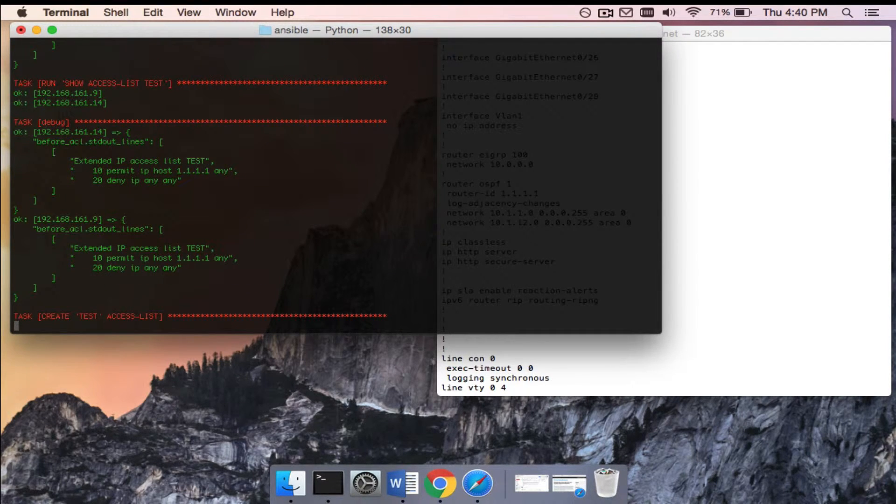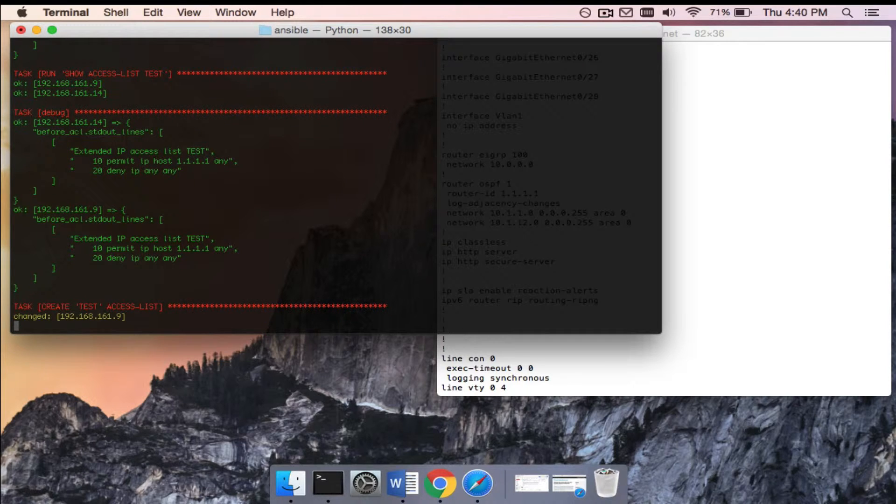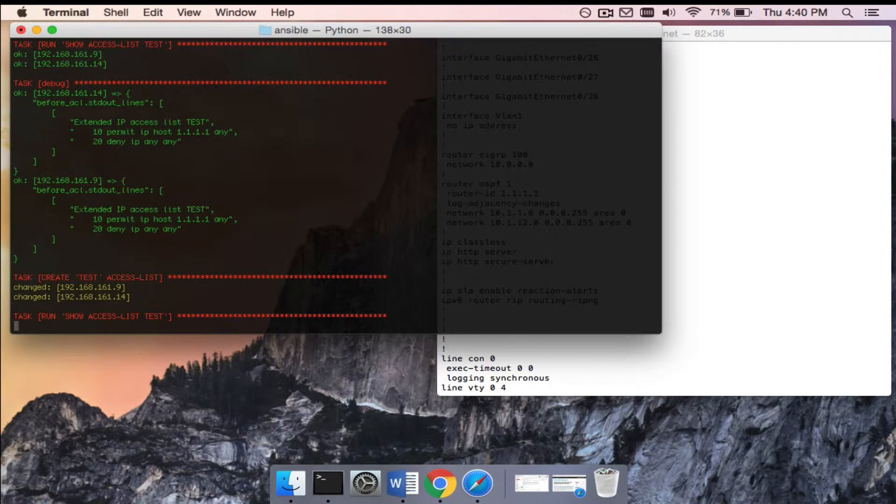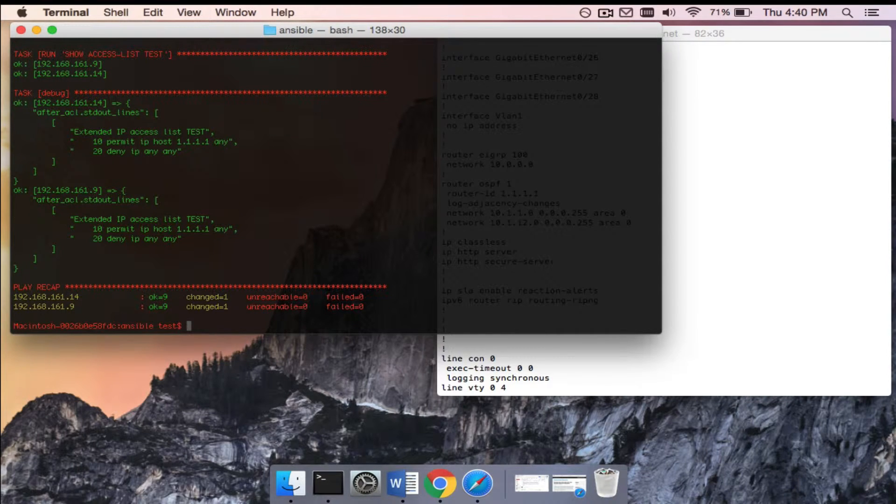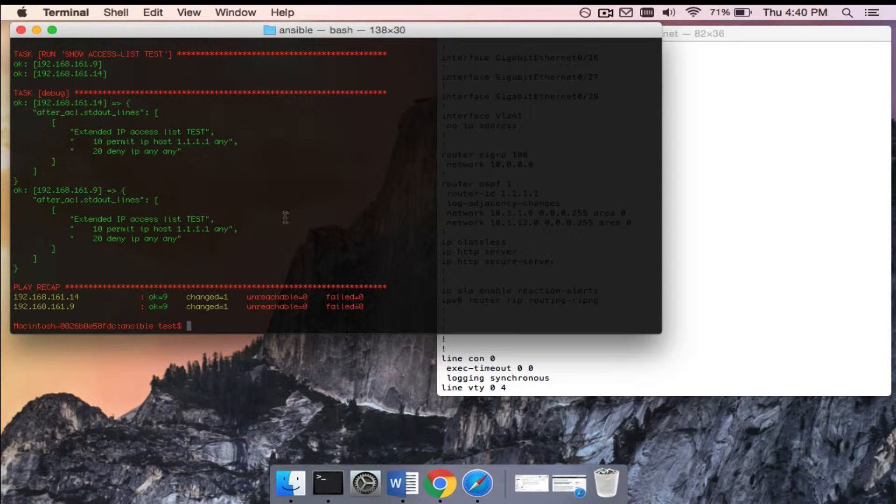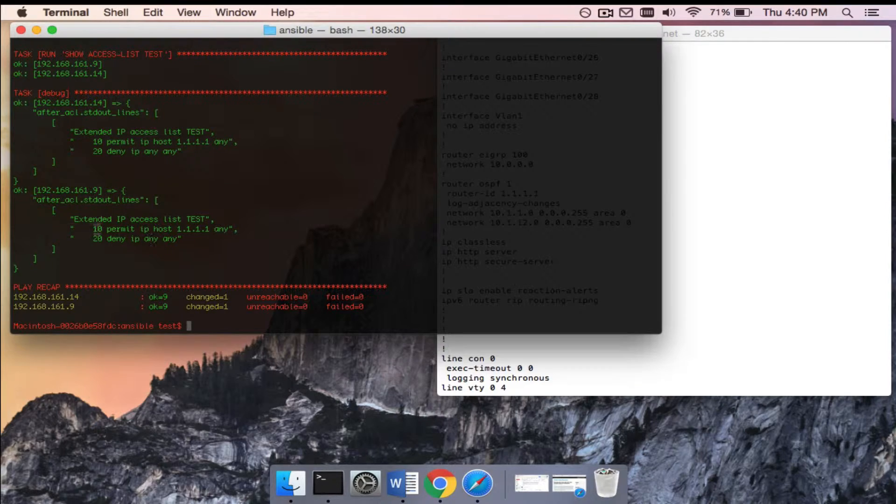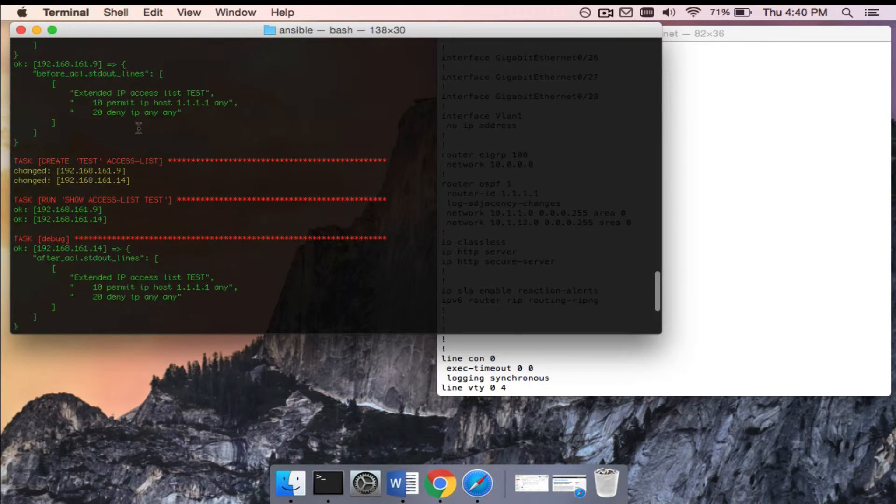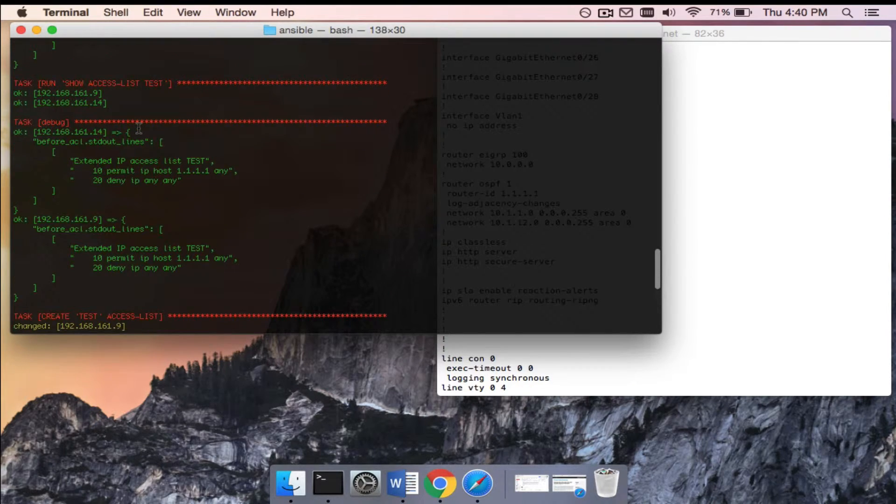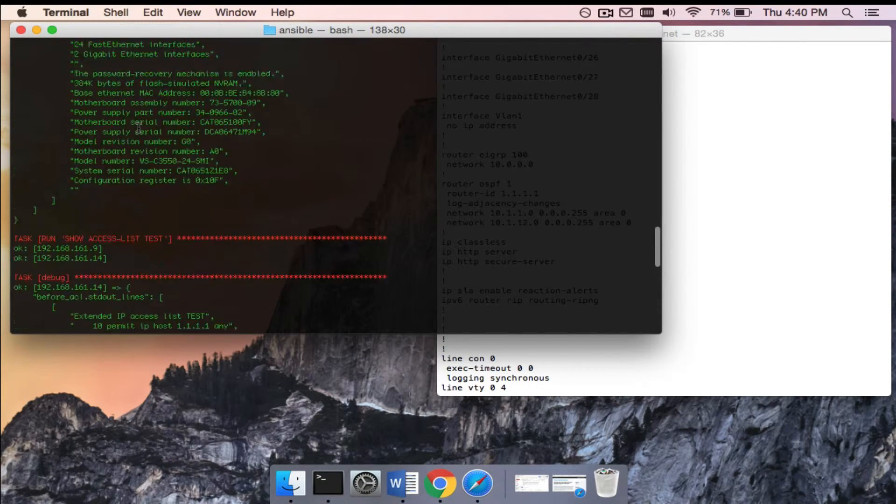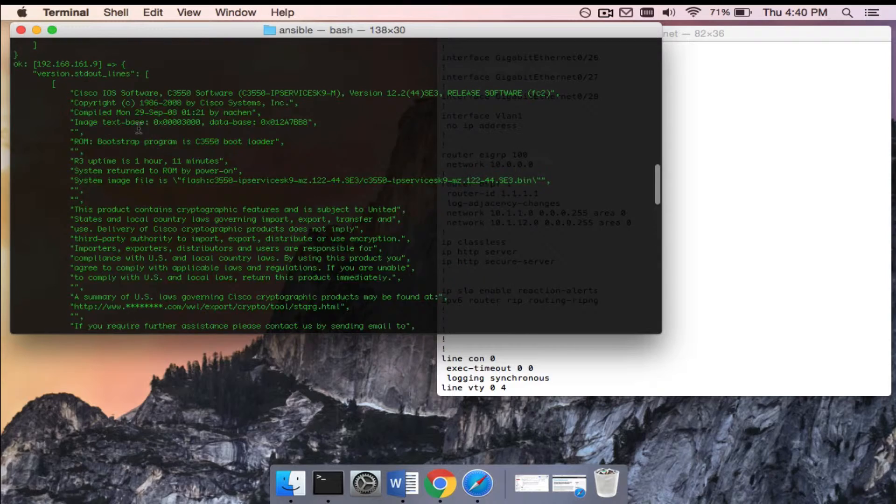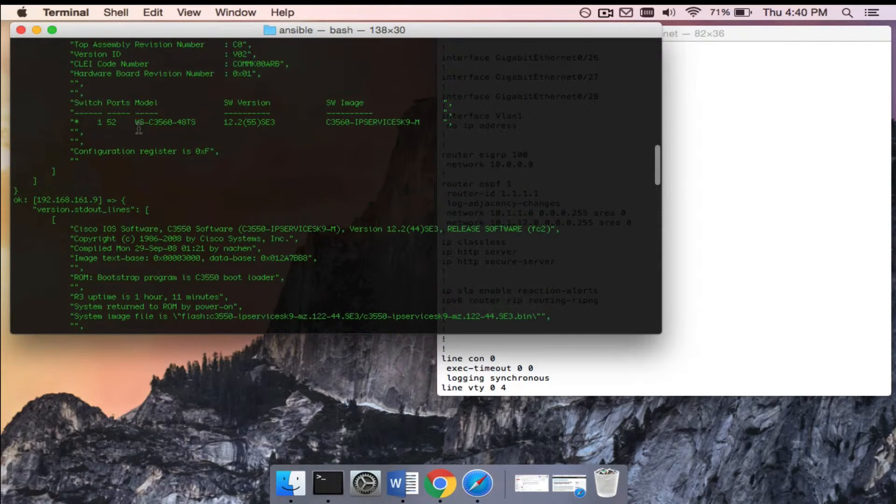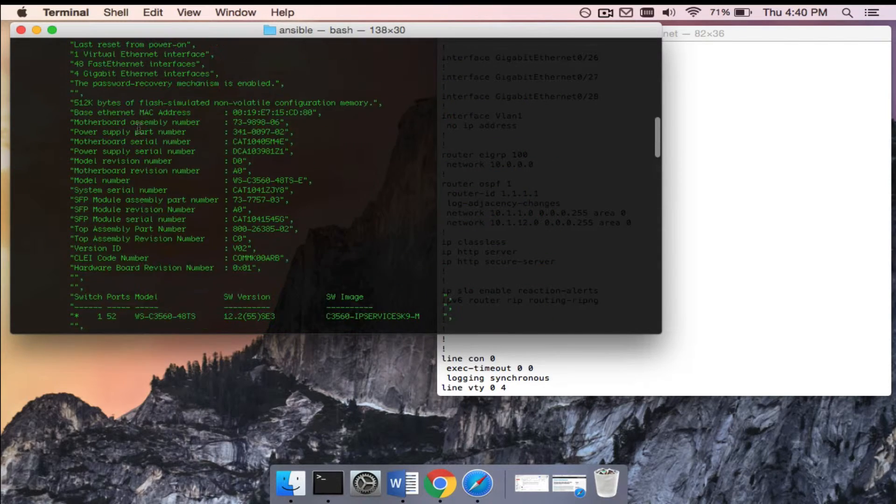As you can see, it's running through. Green means it's working, so that's good. This playbook is actually going to run the show version command and then output that to the screen, and then it's going to test to see if the access list is installed - the access list named test. If it doesn't find it, it will go ahead and install it. If it does find it, it won't do anything.